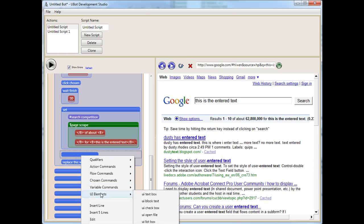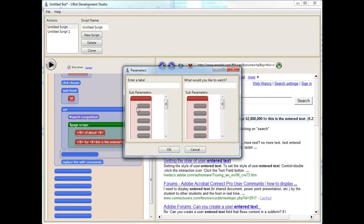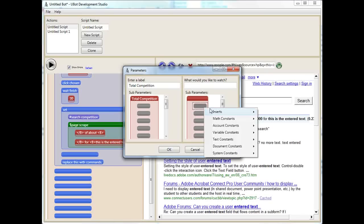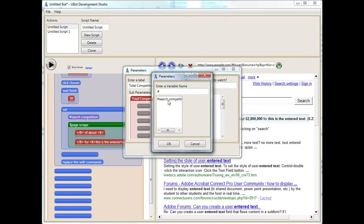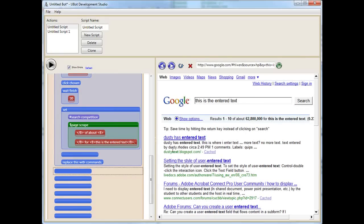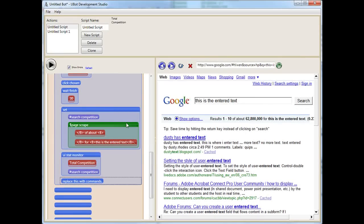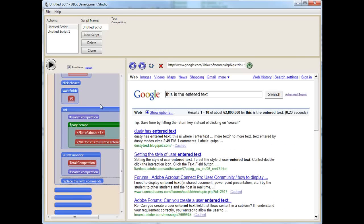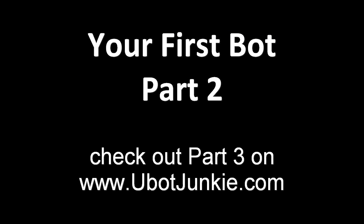To do that, we're going to use a user interface element and a stat monitor. I'm going to say total competition. And what are we going to watch? We insert a variable and the variable is going to be search competition. Let's run our bot and see what happens here. I'm going to close this up a little bit. Let's run our bot and see what happens here.